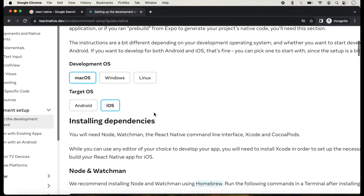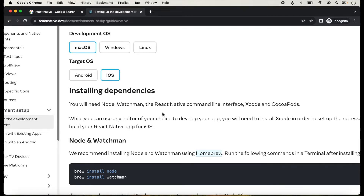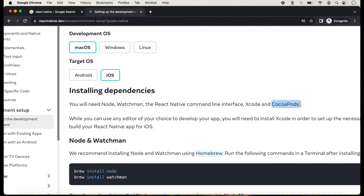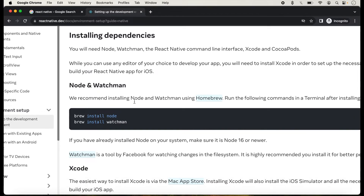Here all the installing dependencies are listed. You will need Node, Watchman, the React Native command line interface, Xcode, and CocoaPods. CocoaPods actually installs when we install Xcode. Node and Xcode are very essential for running the React Native application. We have to install Node and Watchman using Homebrew.